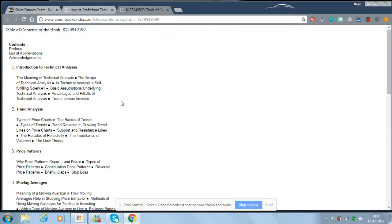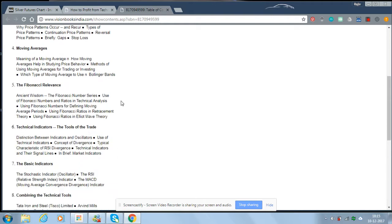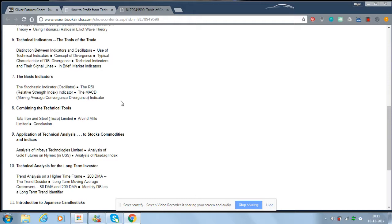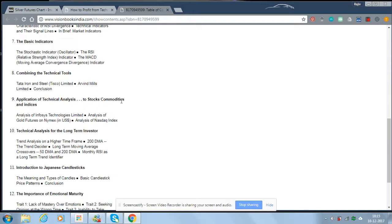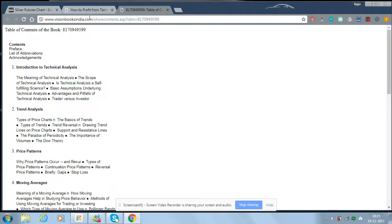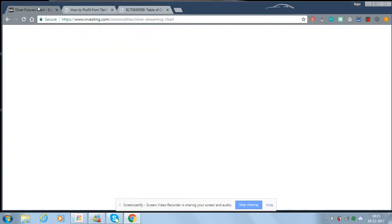To give you an idea about the table of contents — it is a beginner's guide, so it includes introduction to technical analysis, trend analysis, price patterns, moving averages, Fibonacci, technical indicators, basic indicators like Stochastic, RSI, and MACD. It will also include a Japanese candlestick charting method and one chapter on the importance of emotional maturity.